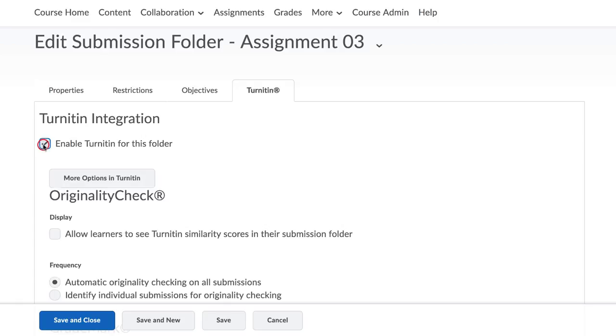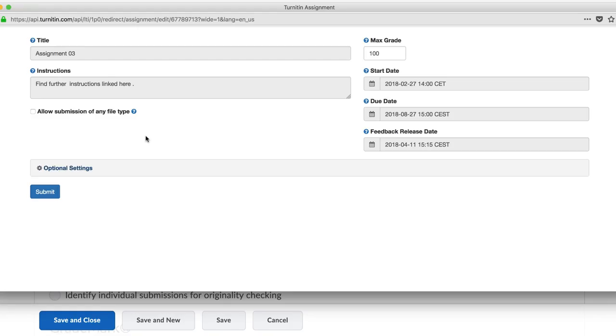In this new page click the Turnitin tab on the navigation bar. Now click on the checkbox to enable Turnitin for this folder. Add a start date and an end date, a title and instructions if necessary.